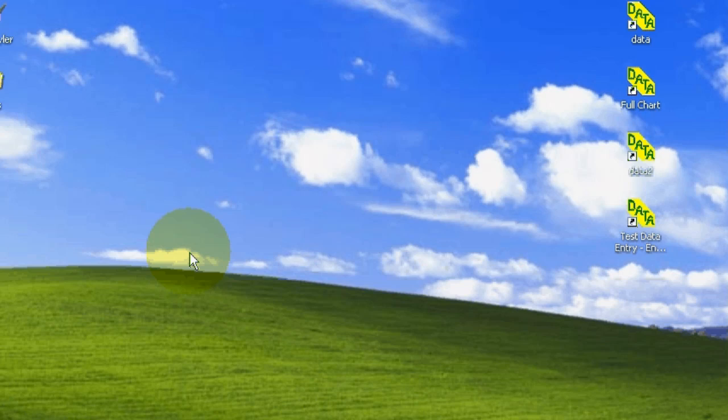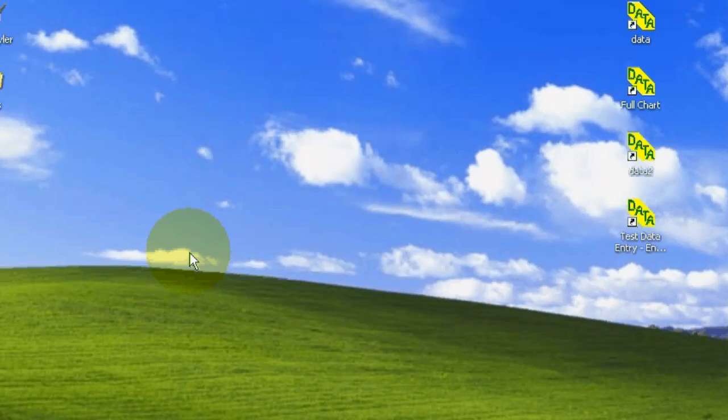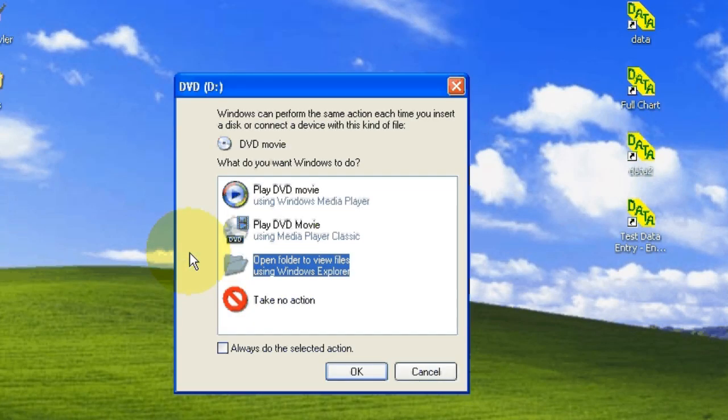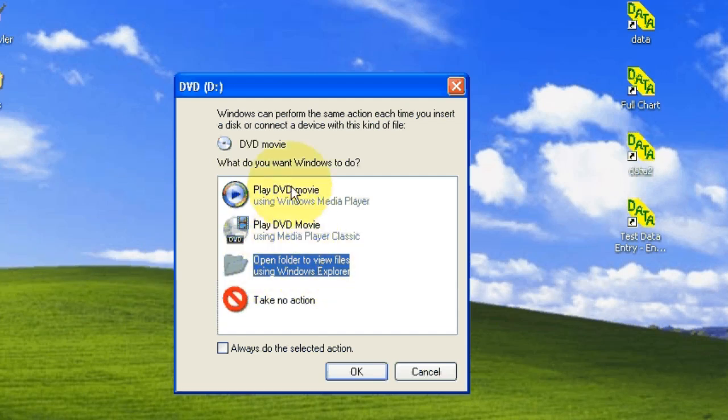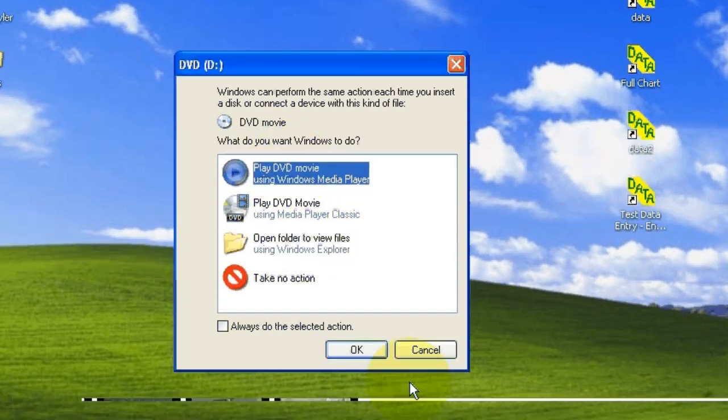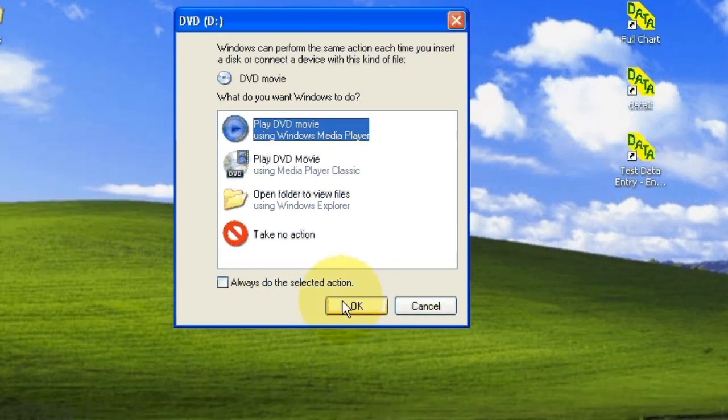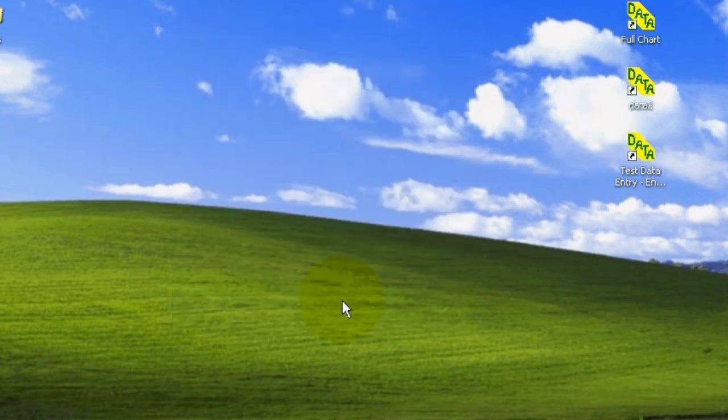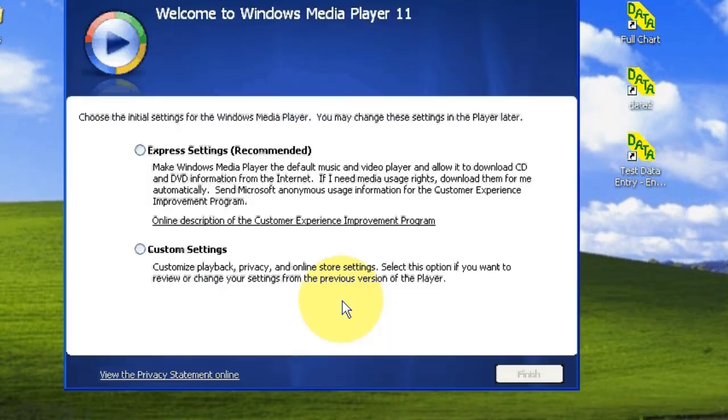And we're going to see if it'll come up, if it'll play. Green light is blinking. We'll just go ahead and use Windows Media Player. I'll go with Express Settings.